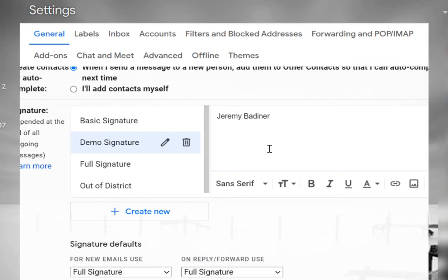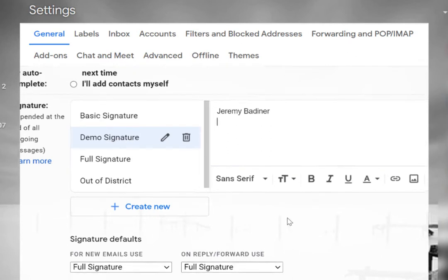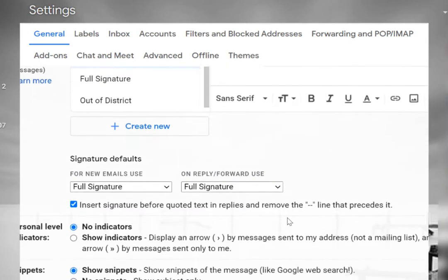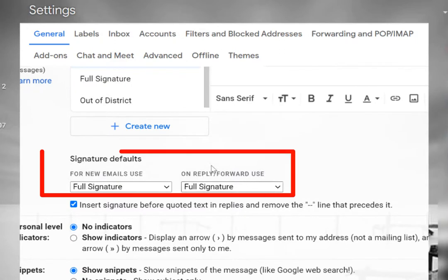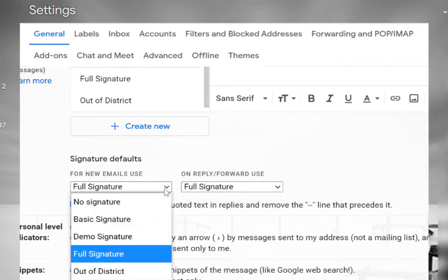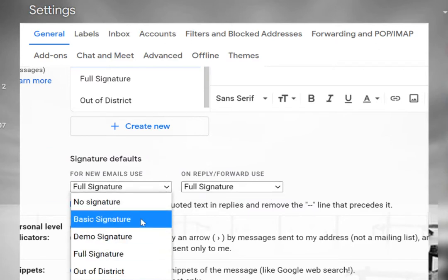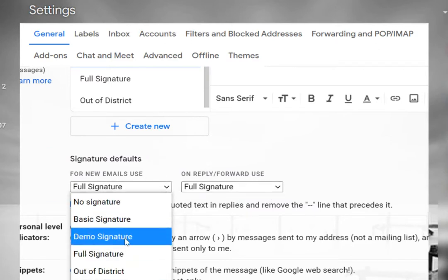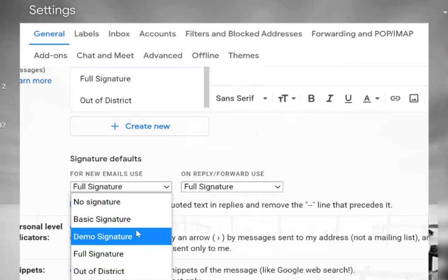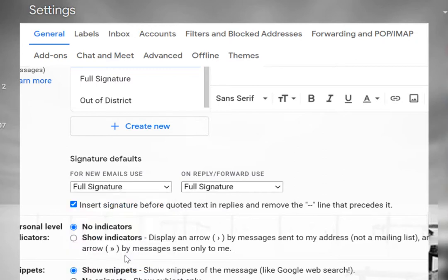Once you've got your new signature created and you can see it's called demo signature here, you can also set which is your default. For all my new emails I use my full signature and which ones I wanted to reply with. I could change it to any one of those that I want to use. Maybe I wanted my demo signature to be the one that I want to use all the time, but I'm going to keep that as full signature.